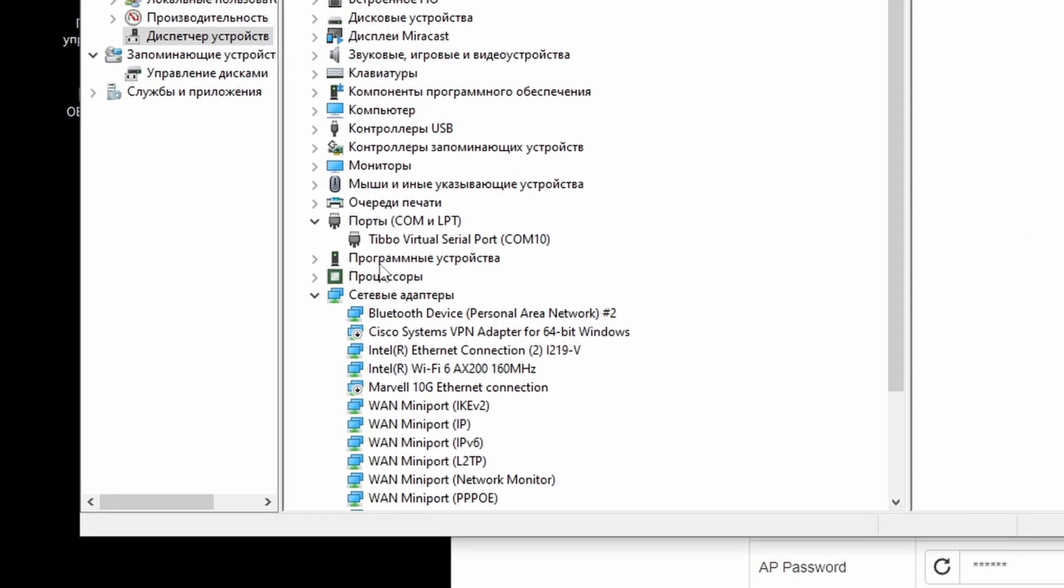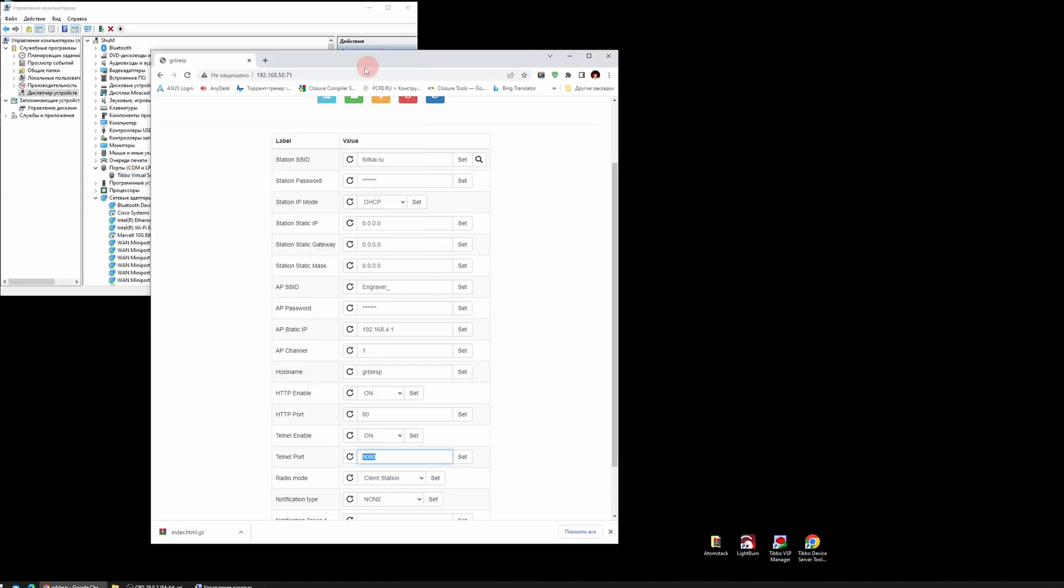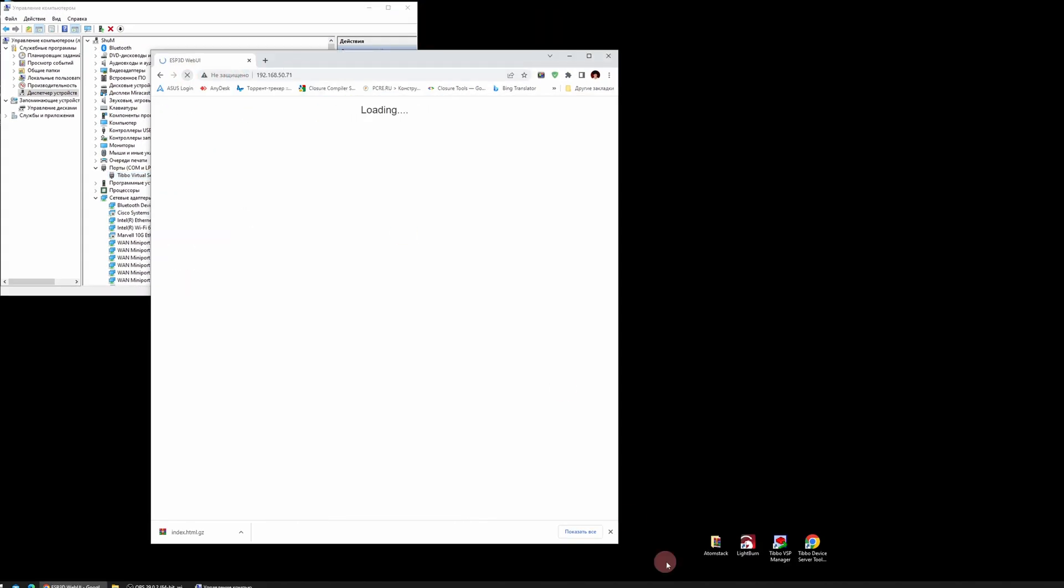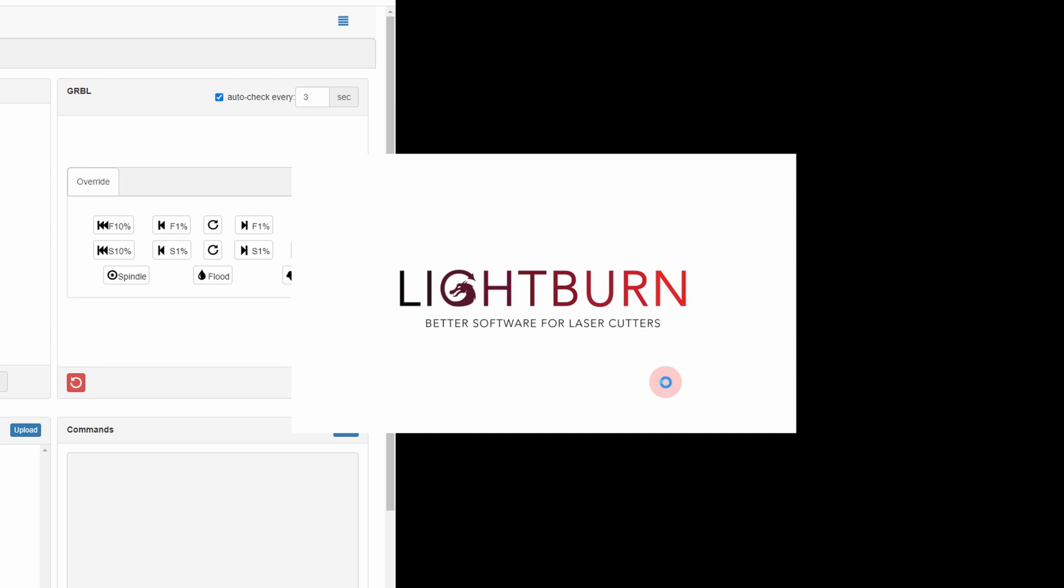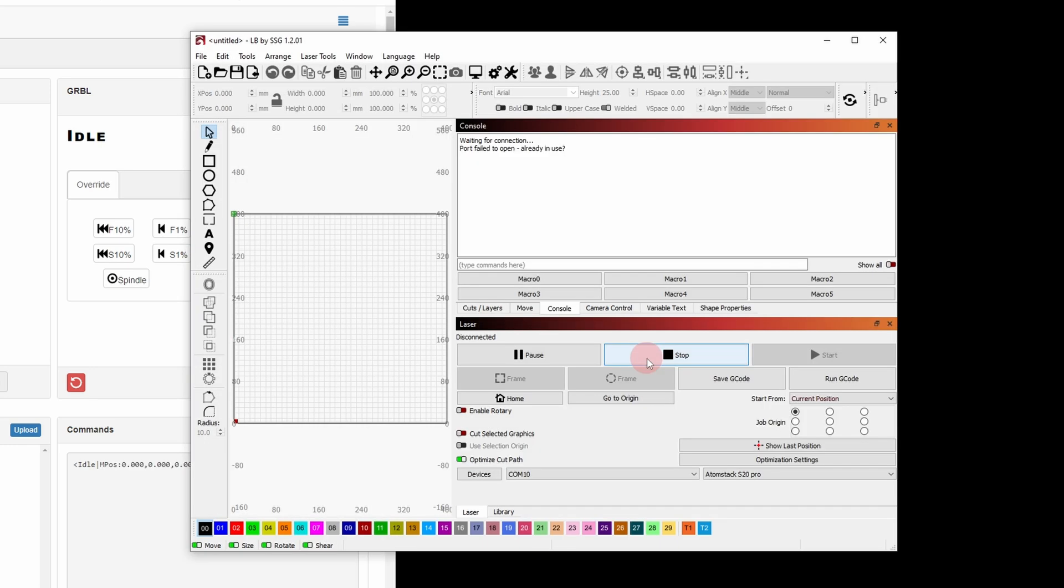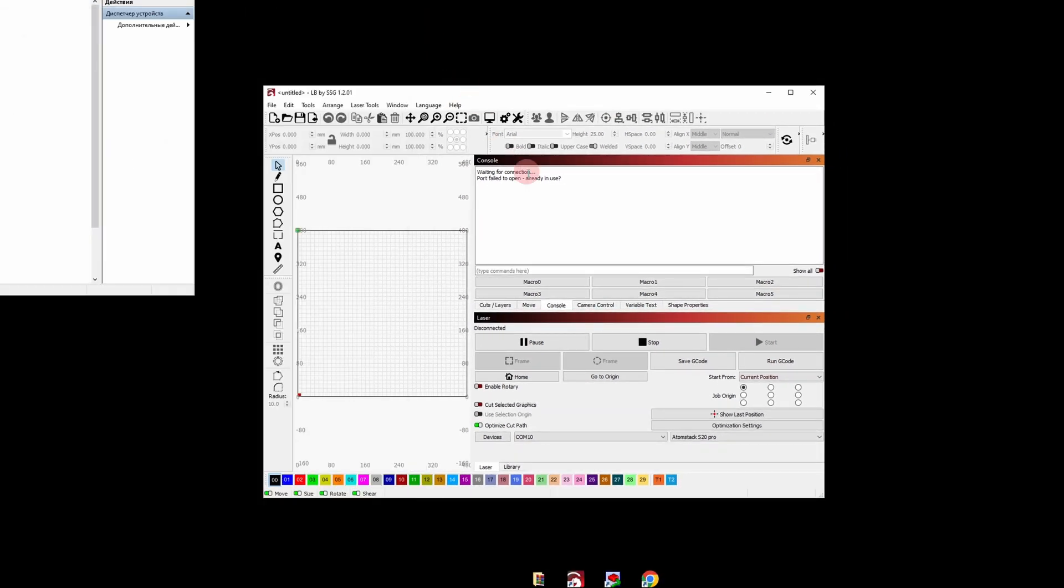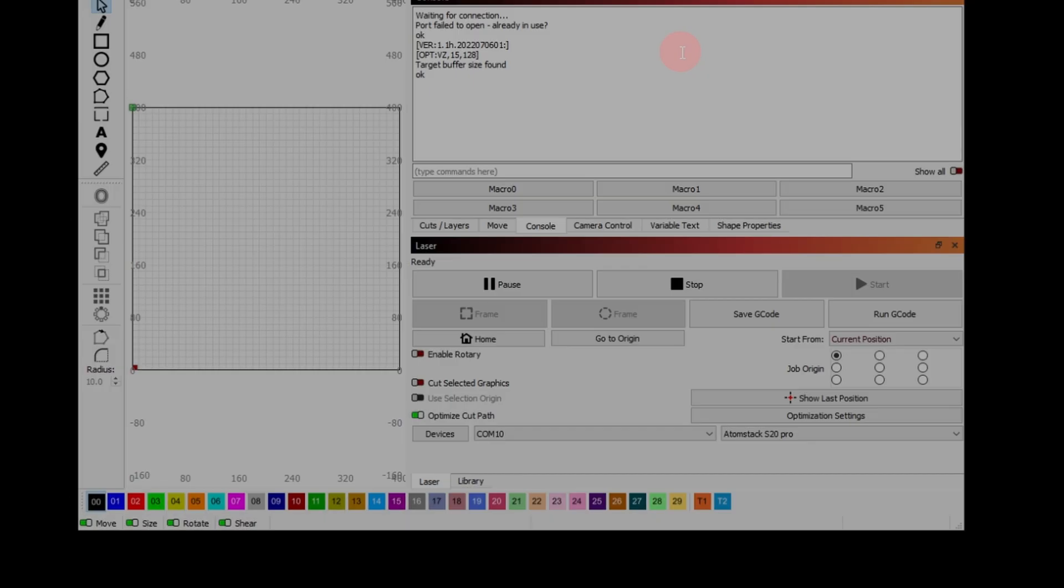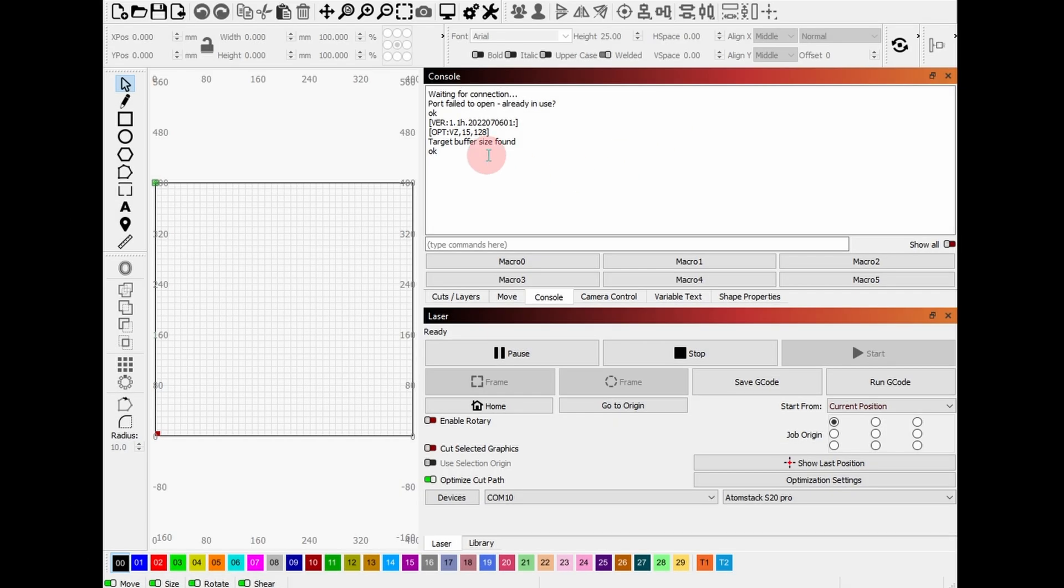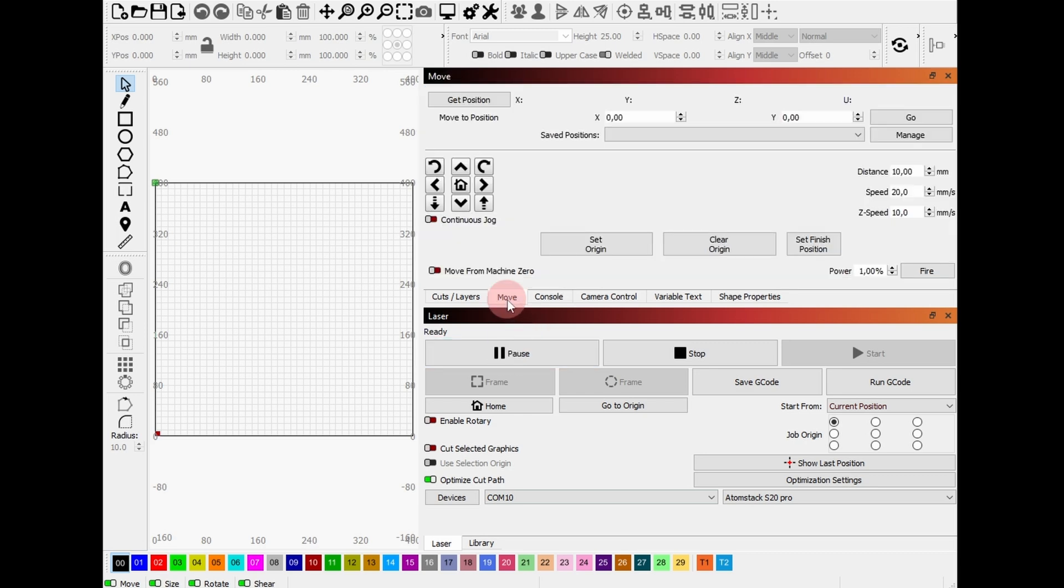You need to wait a bit, sometimes it takes up to 30 to 40 seconds. We start Lightburn and open the console tab. It should show waiting for connection. Okay. Otherwise, close your browser and restart Lightburn. Now everything works exactly the same as with a USB cable.